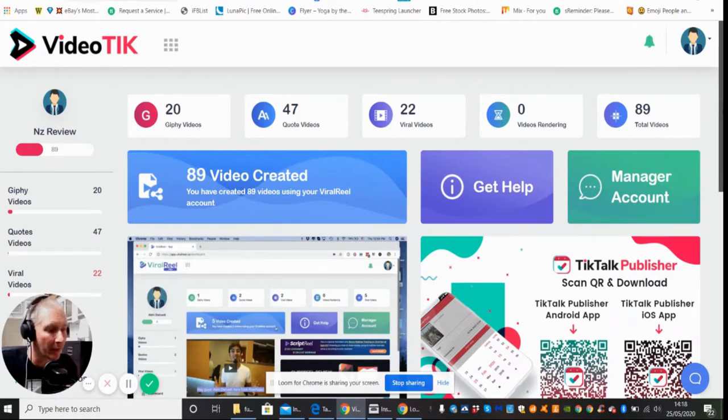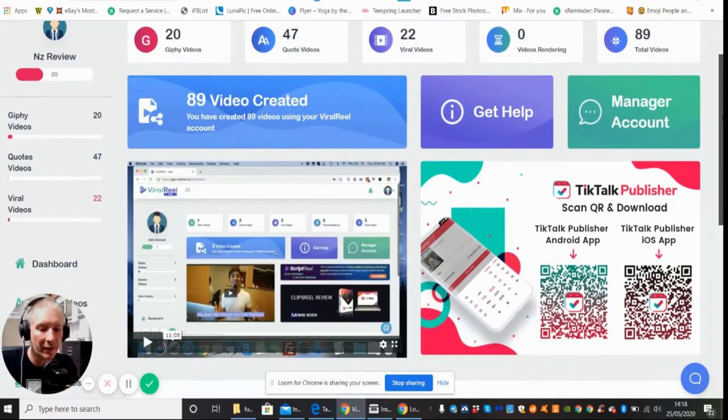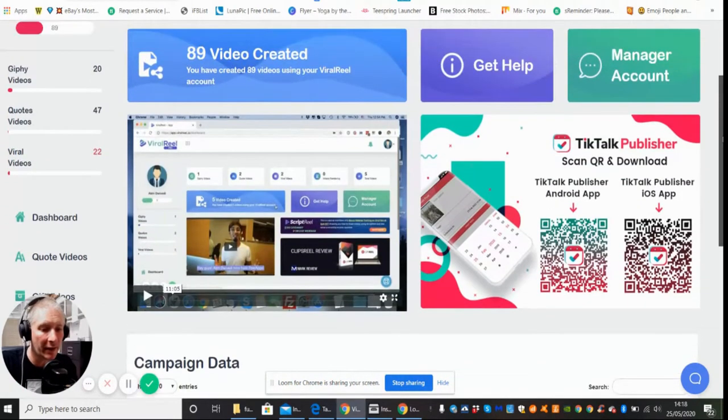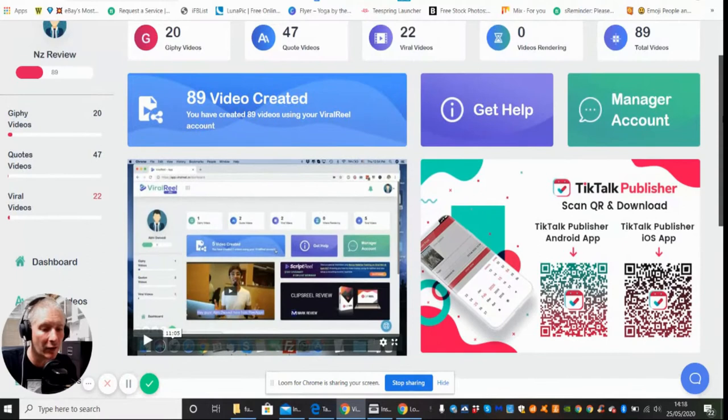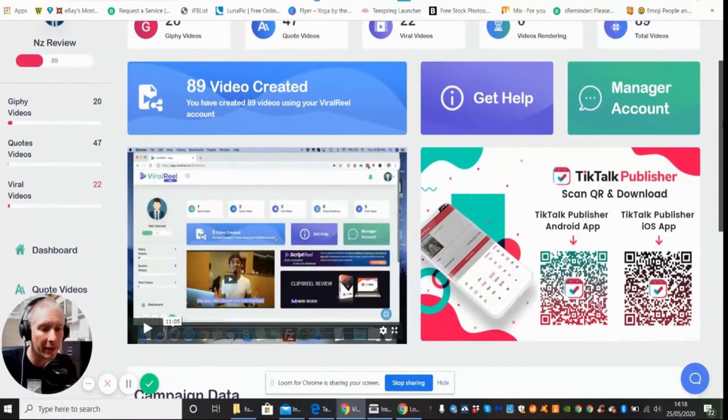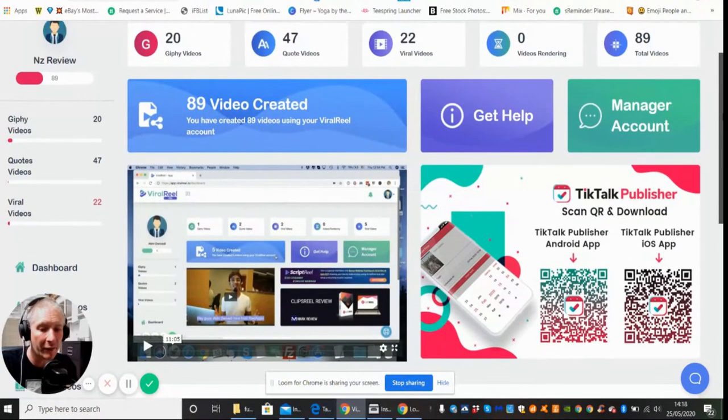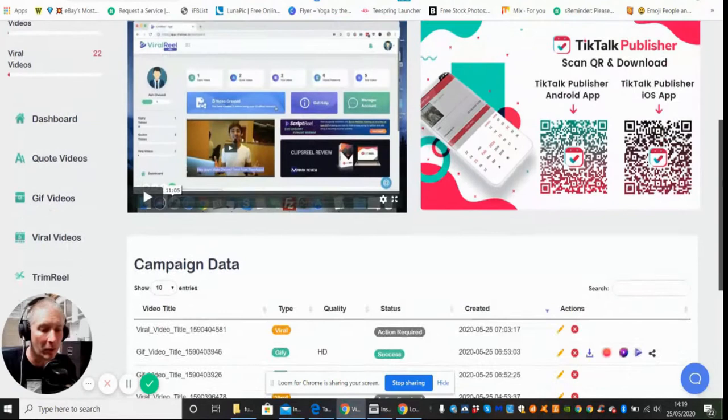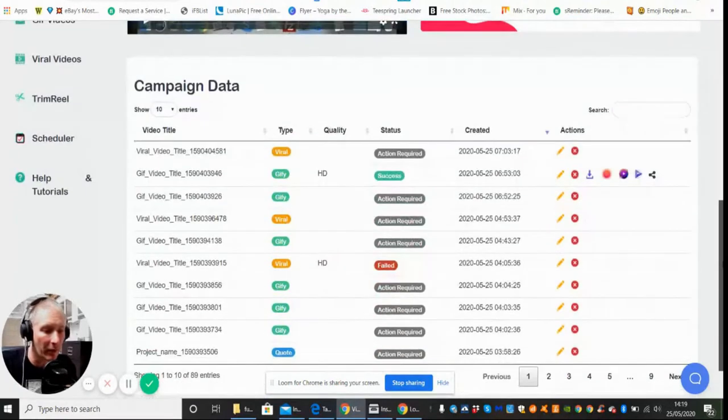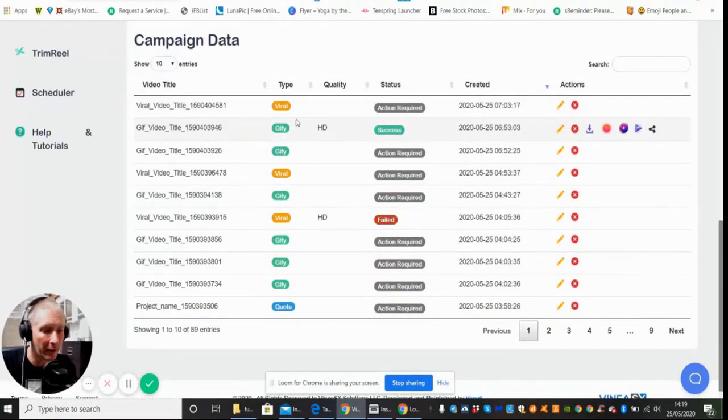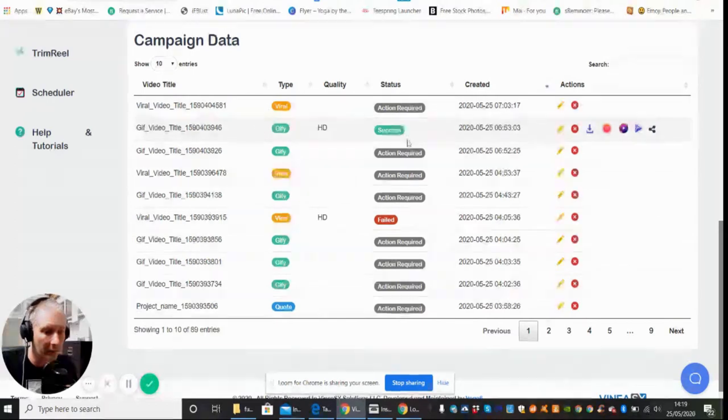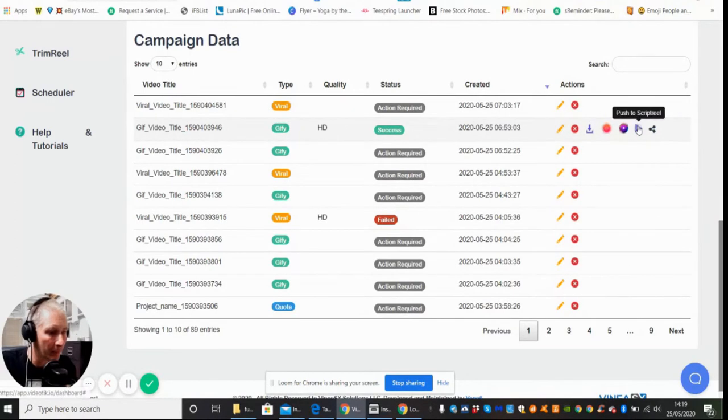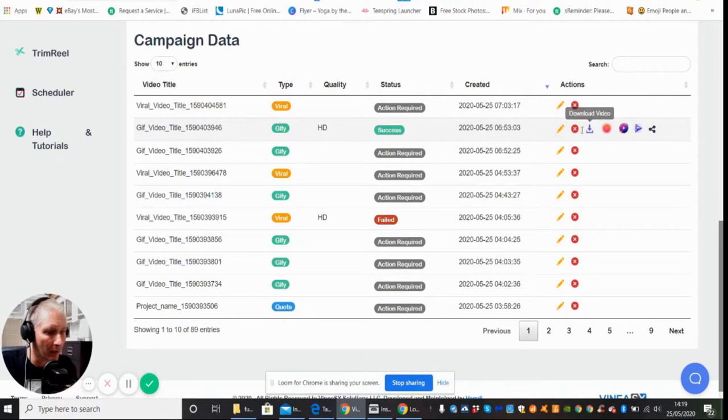So basically this is from JVZoo and it is a software which will make a video go viral. It's going to work really well. You can see that down here, if we click on Success, let's see if we can get this one to work.